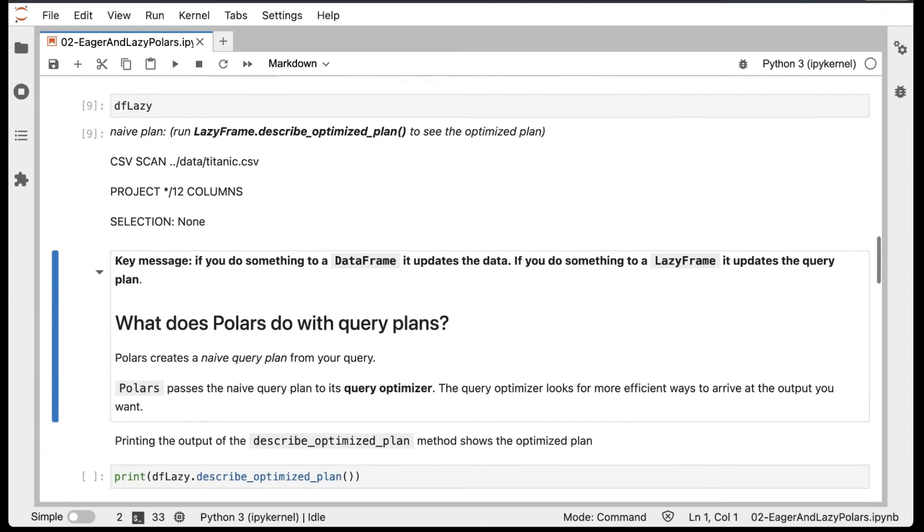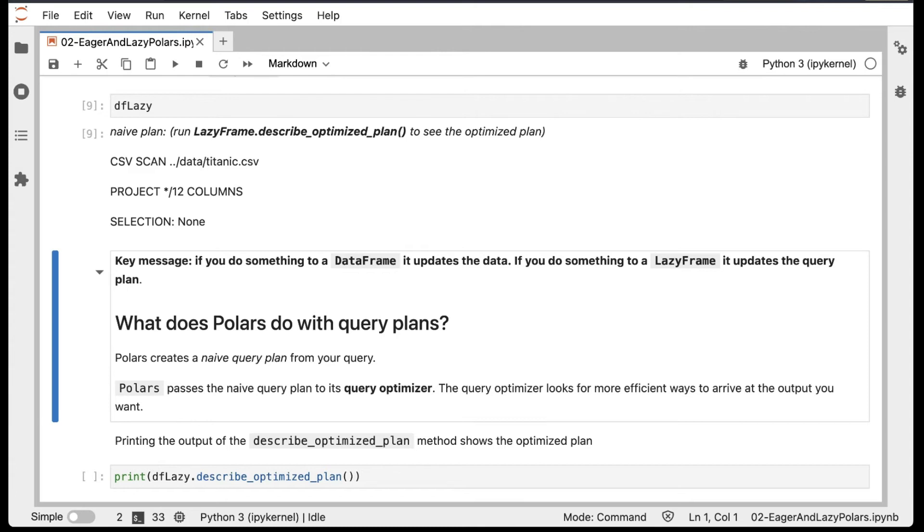So what does Polars actually do with query plans? Firstly, Polars creates what it calls a Naive query plan from your query, and this is what you see when you print DFLazy. But then, Polars doesn't actually run that Naive query plan. Instead it passes it to its QueryOptimizer, and the QueryOptimizer looks for more efficient ways to arrive at the output that you want.